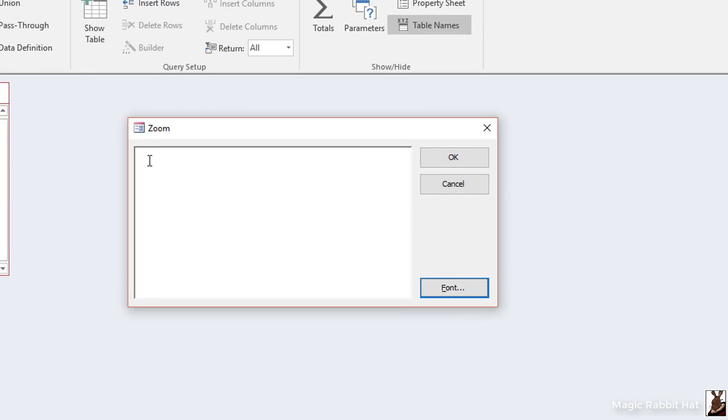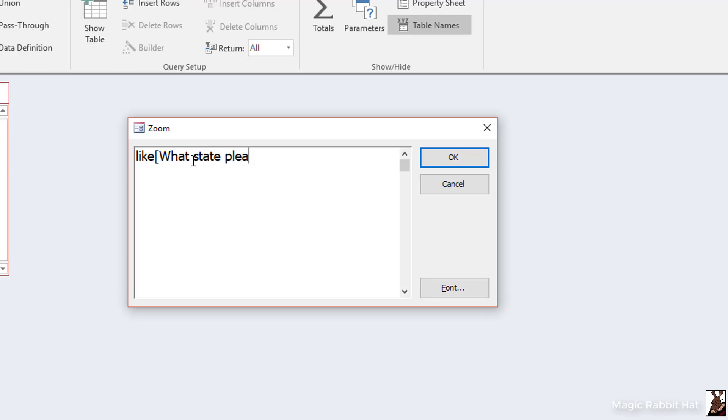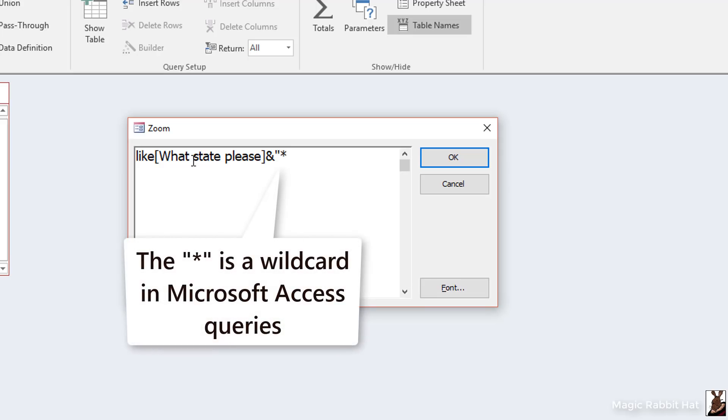So to create our parameter query, we'll start with the word like, then an open square bracket, then the phrase that we'd like to use for a prompt. So in this case, what state please? Might as well be nice about it. Then I'll close the bracket on the right side and then add an ampersand and then in quotation marks an asterisk or the wild card character.